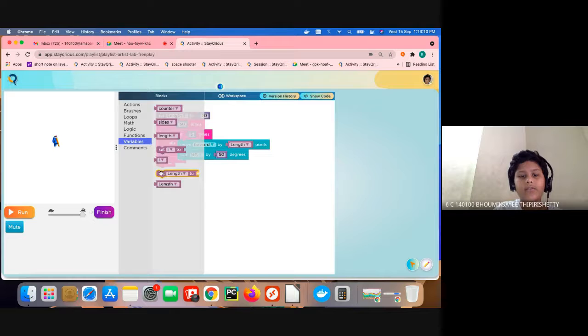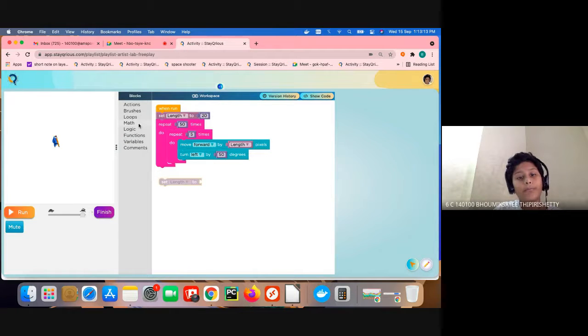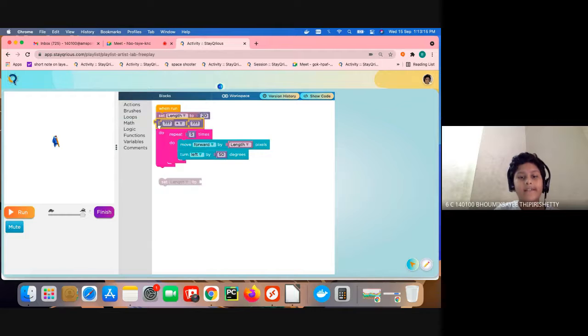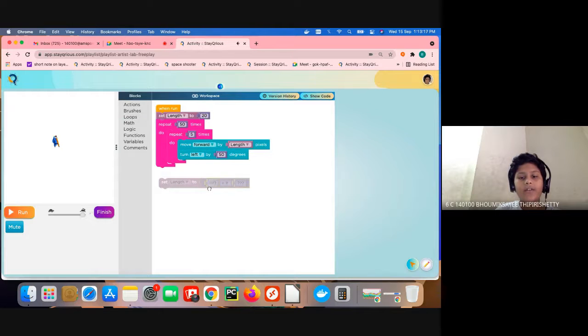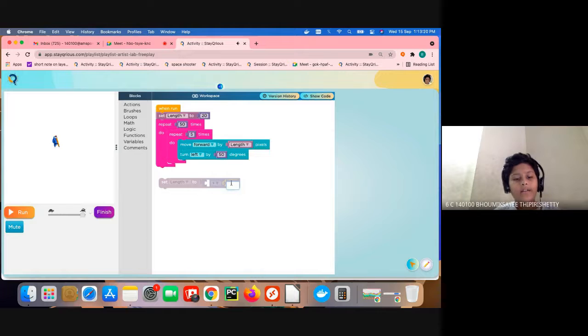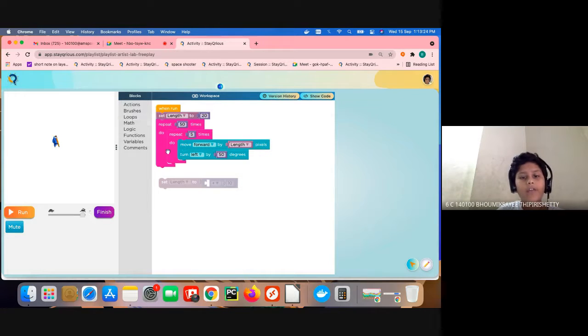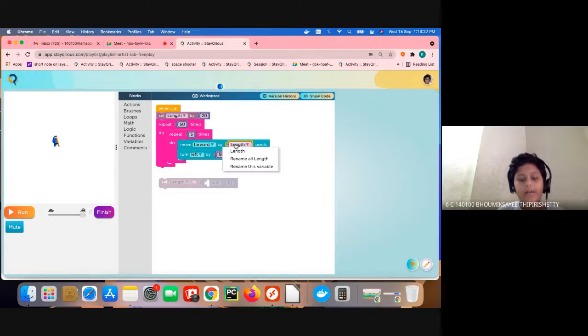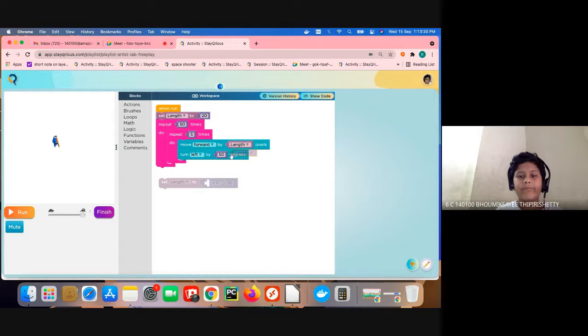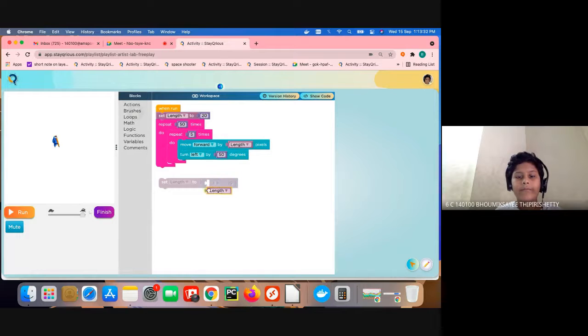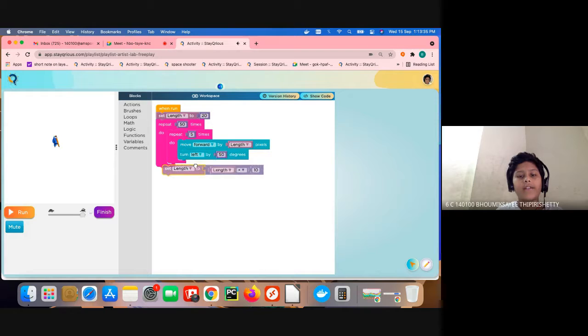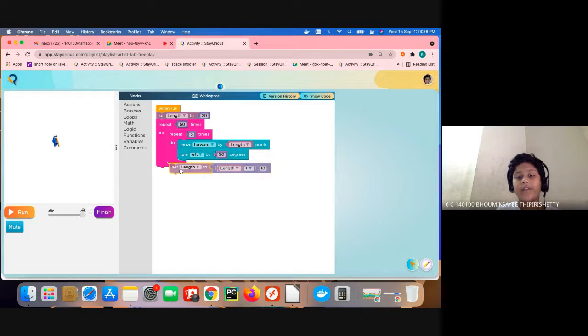And click set length to, and go to math and take this place. Now we are going to delete this question mark and keep here plus 10. And now we are going to keep the length variable here. I am just going to copy this.